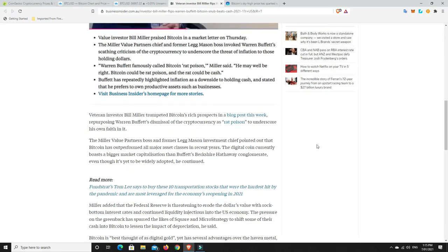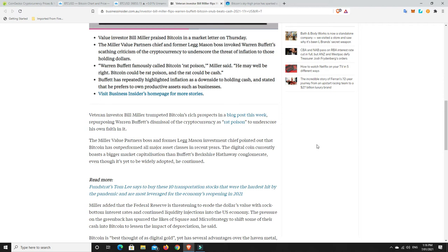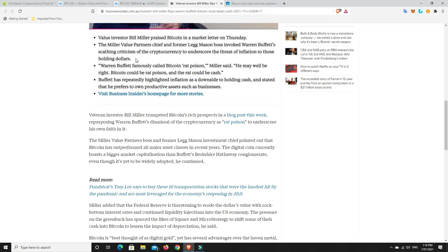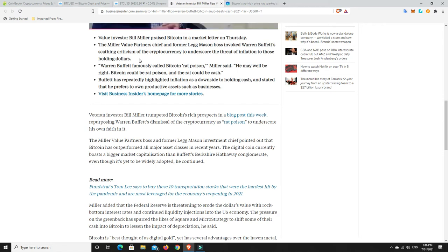Value investor Bill Miller praised Bitcoin in a market letter on Thursday. The Miller Value Partners chief invoked Warren Buffett's scathing criticism of the cryptocurrency to underscore the threat of inflation to those holding dollars. They're about to print billions or trillions of dollars over in the States. The US dollar is the world currency. So they're inflating that to infinity and beyond. Cash is disastrous in the long term.